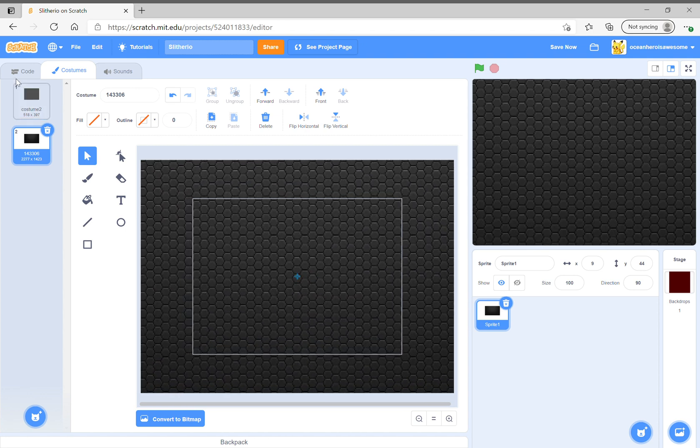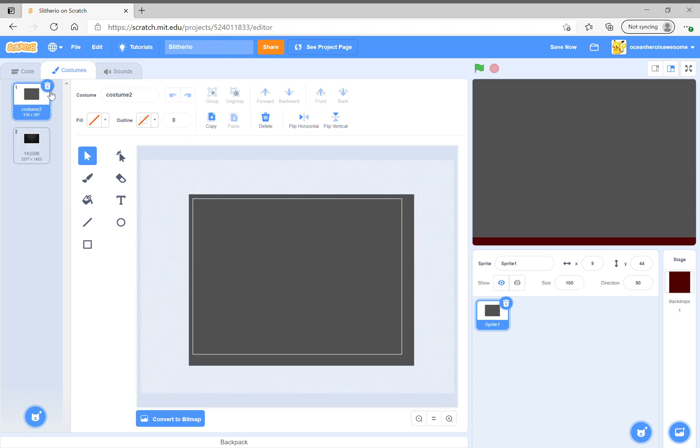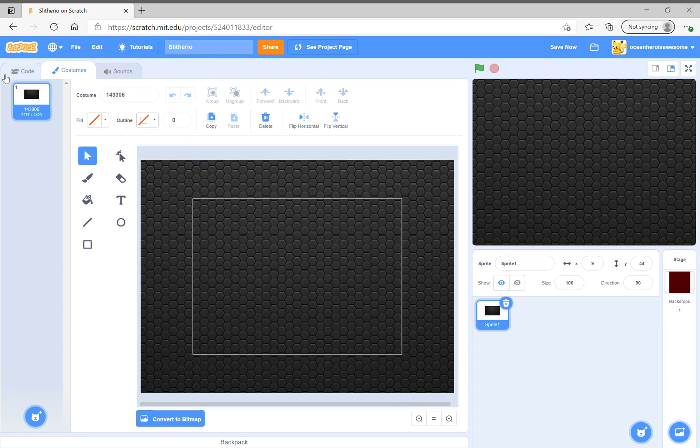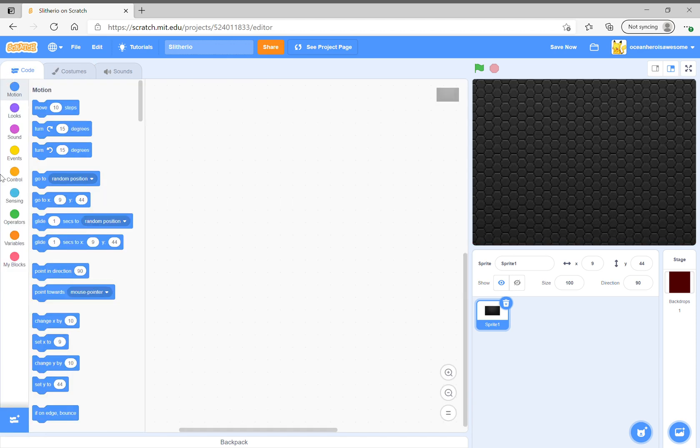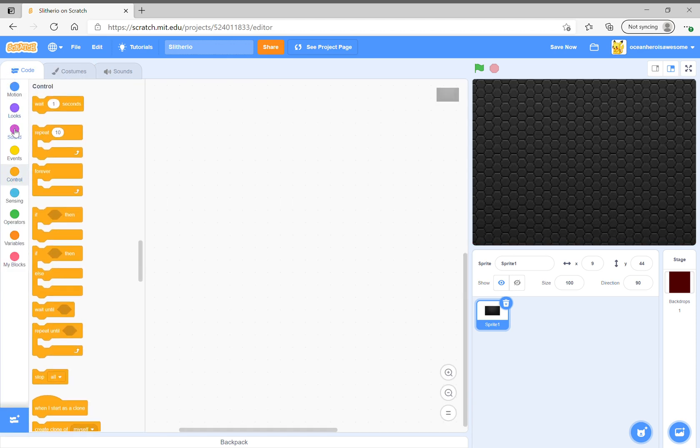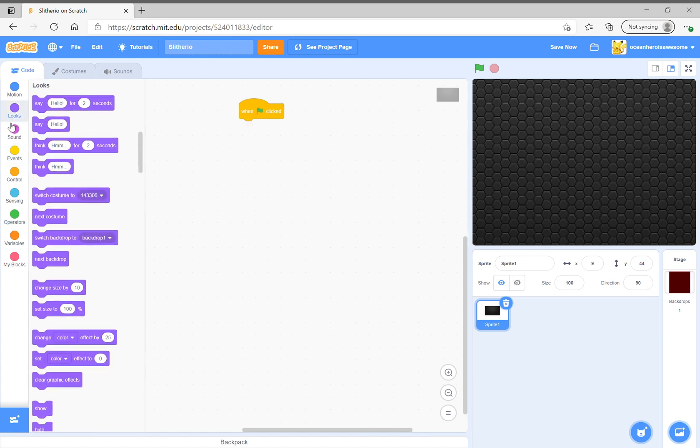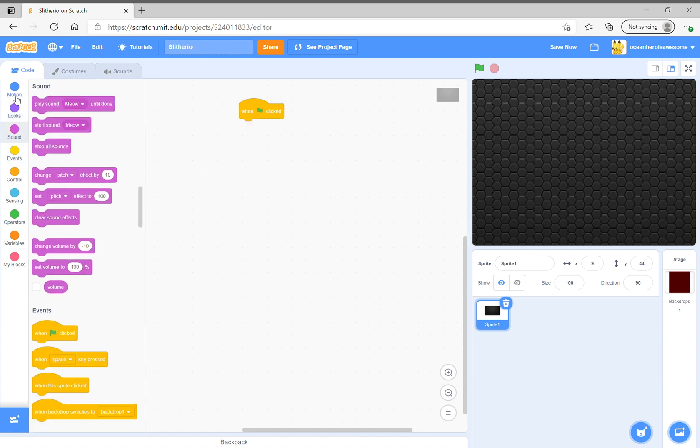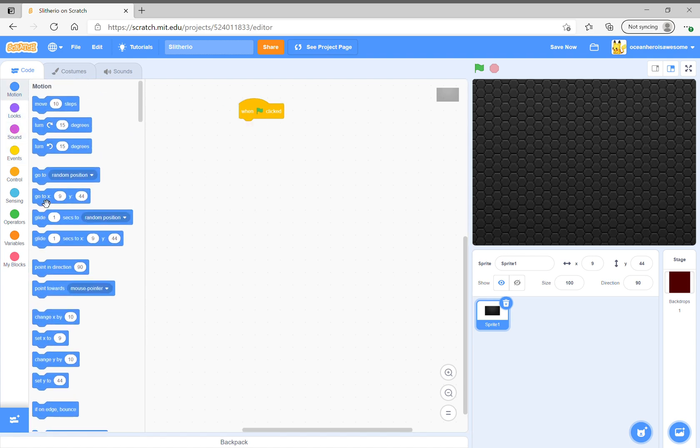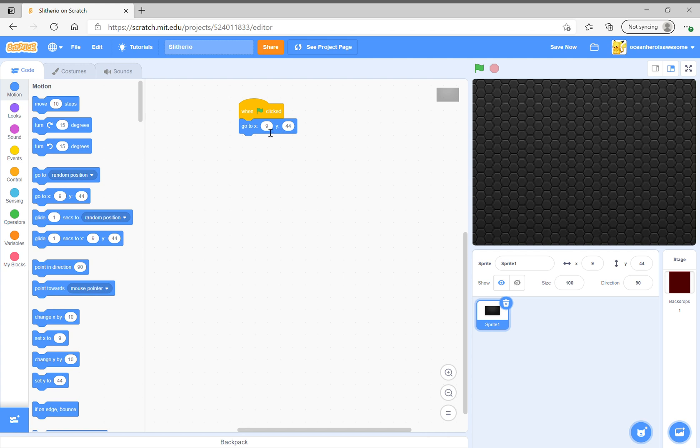Next, write when start clicked, go to zero zero - x zero, y zero, all zeros because we want it to go here.